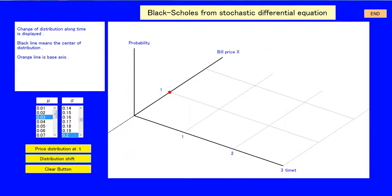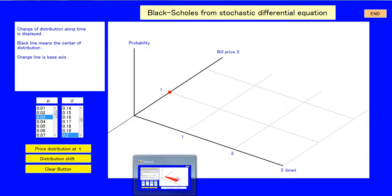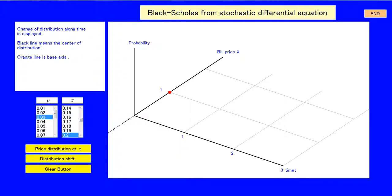The second is an approach with the Stochastic Differential Equation. The value change is described with Brownian movement. The value distribution at time t is solved using the knowledge of the Ito integral.